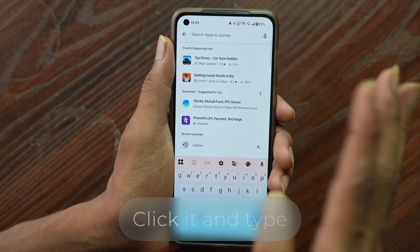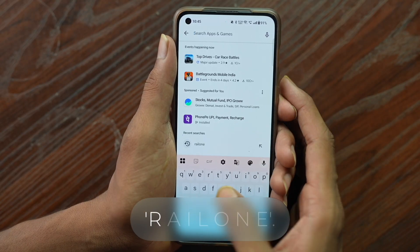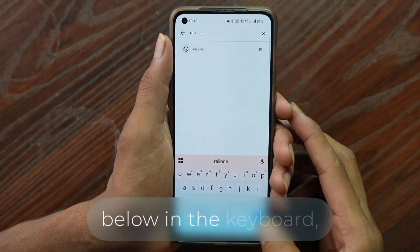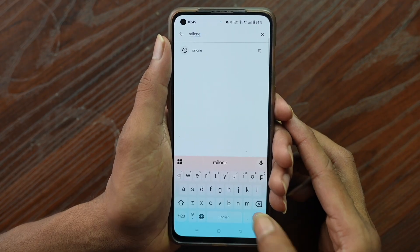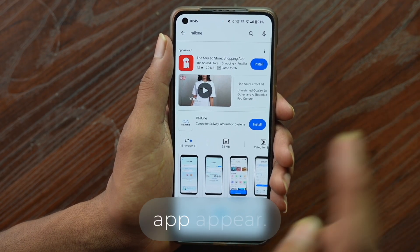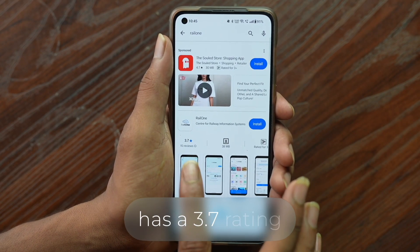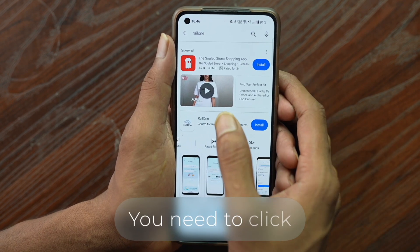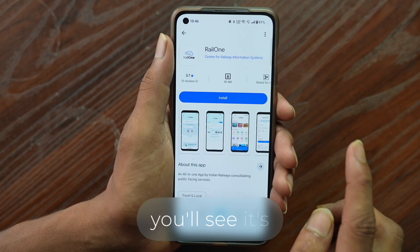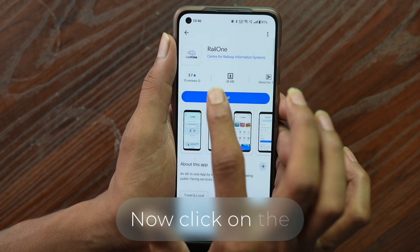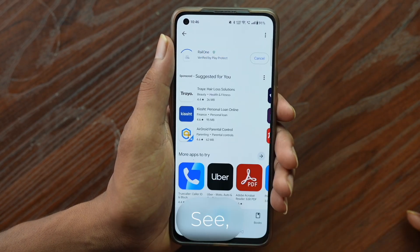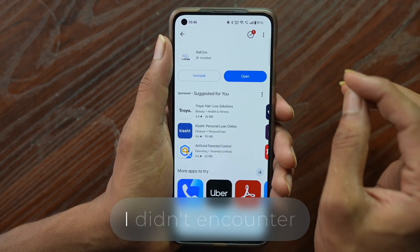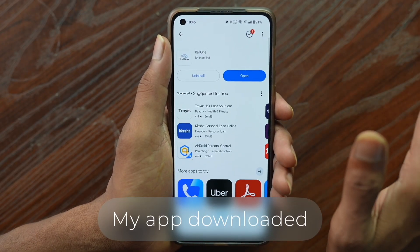You'll see a search box at the top. Click it and type R-A-I-L-O-N-E. After typing Rail1, use the search option on the keyboard. You'll see the app appear — it currently has a 3.7 rating and 5 lakh people have downloaded it so far. Click on it; you'll see it's a 38 MB app. Click the install option and your app will download and install quickly.